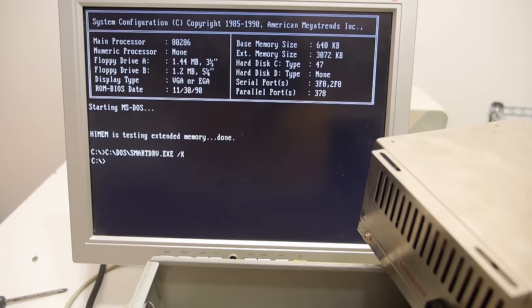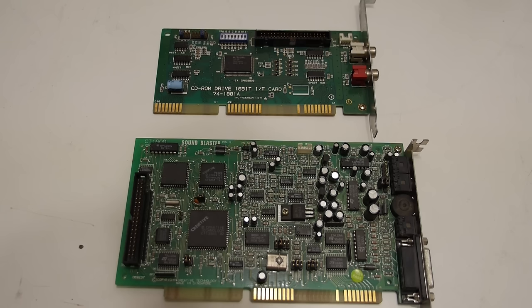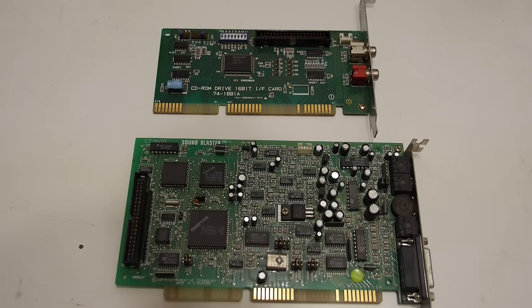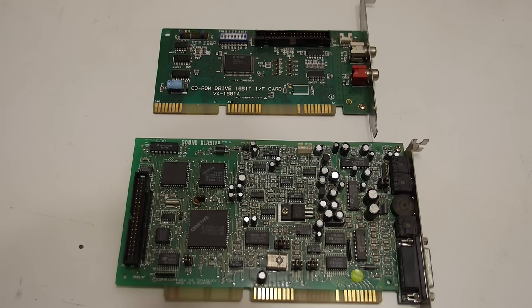So let's try the CD-ROM player. The first thing we need to do before we can install the CD-ROM interface card is check the settings together with the sound blaster.